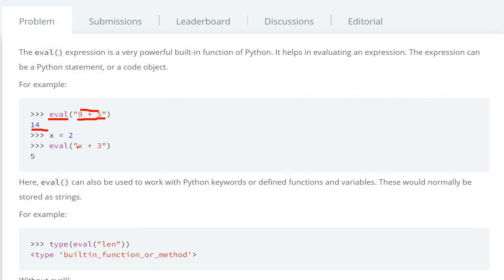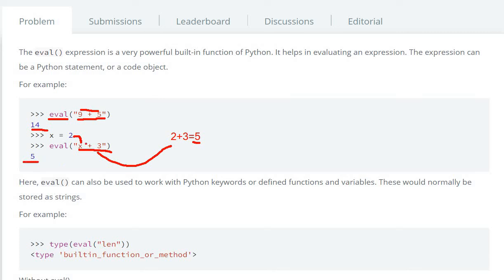You have x plus 3, so x will be replaced by this value 2. So here we can see it will be 2 plus 3 equals to 5, and the output is 5. So x will be replaced with the value 2.